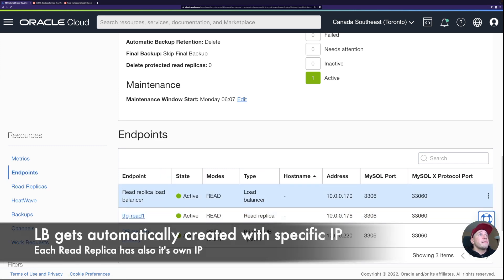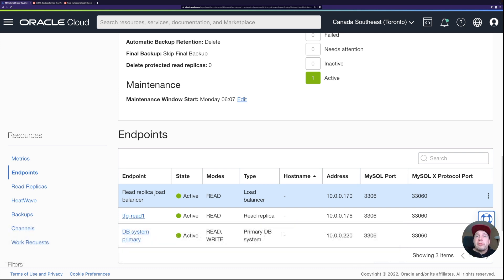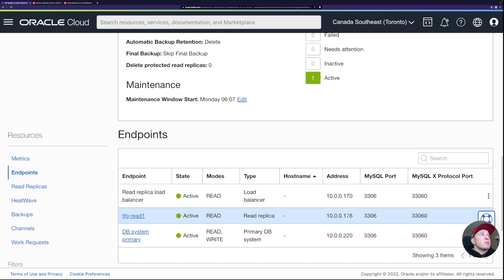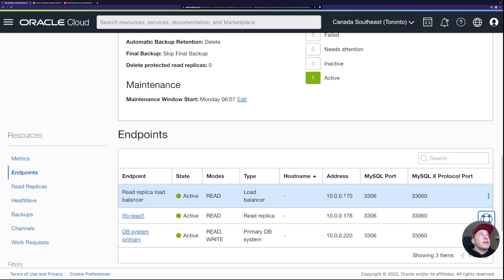It automatically creates the load balancer — I didn't even know it would do that. It seems we get one endpoint for the replica itself and another one for the load balancer. So we could use that load balancer address as the single endpoint for all read replica connections if we had multiple replicas. Pretty nice — that's exactly how it works, and I can see all the replicas here.